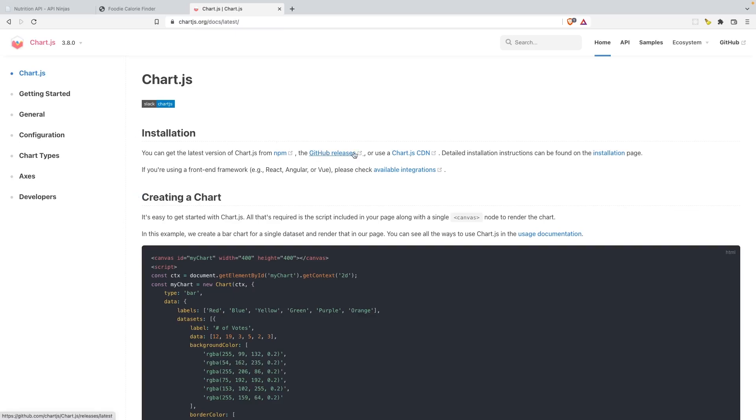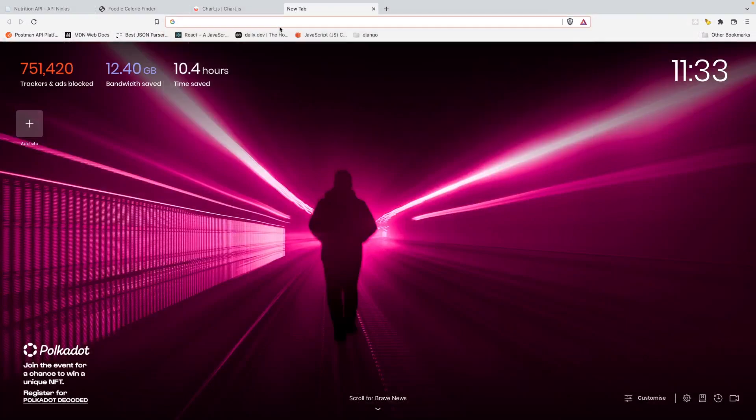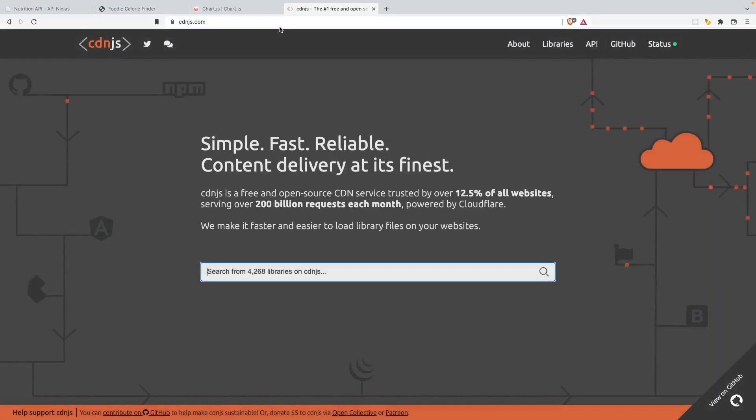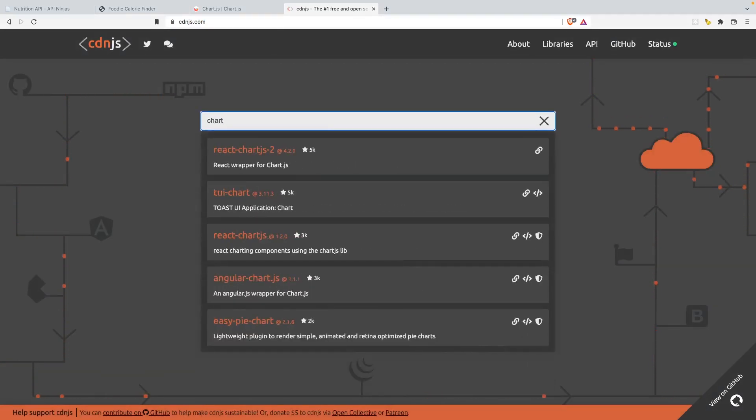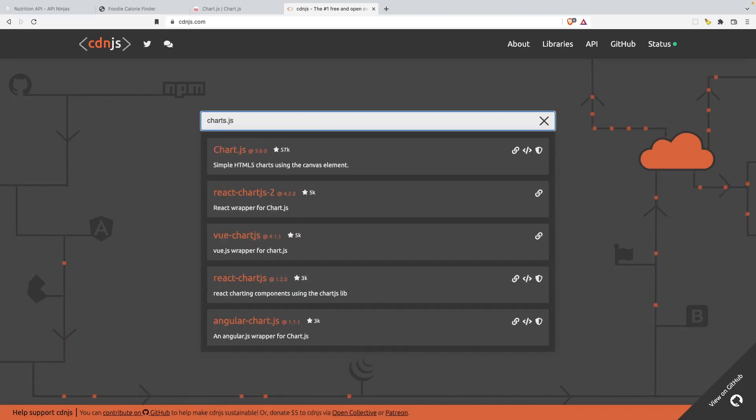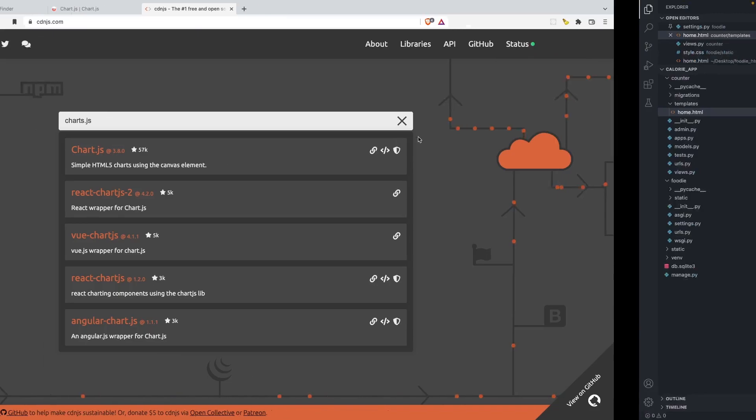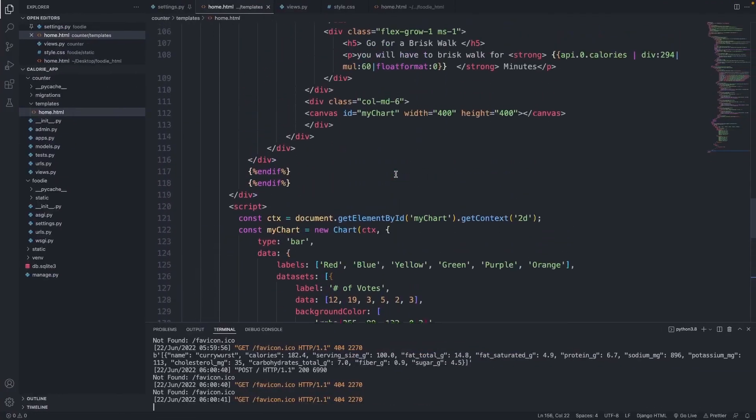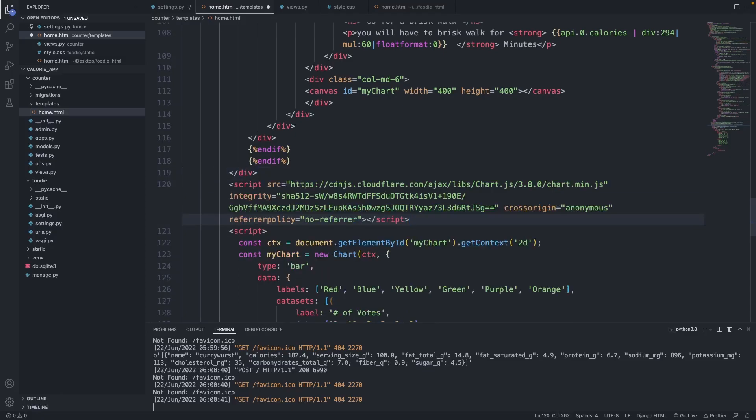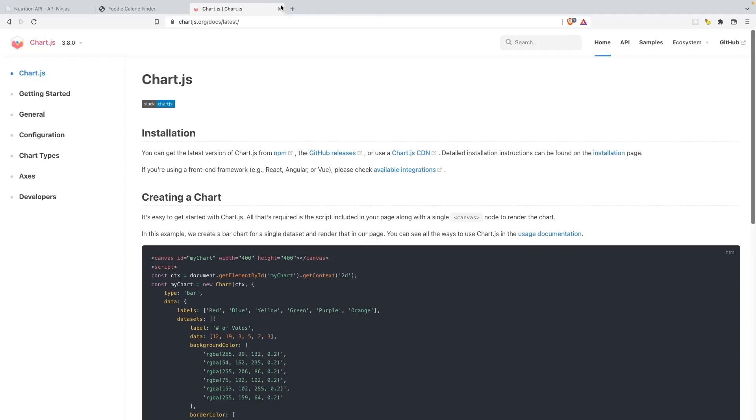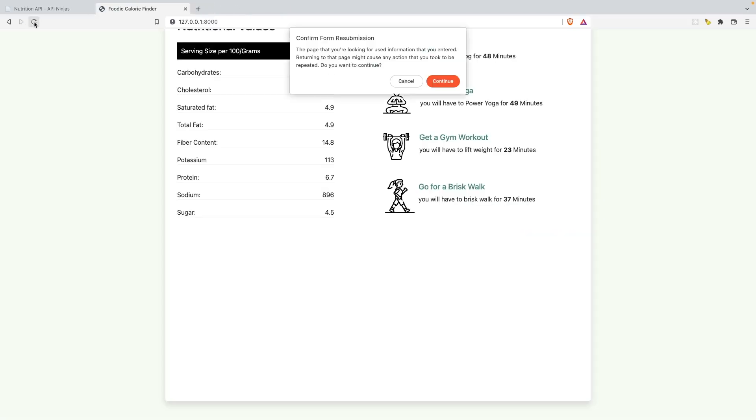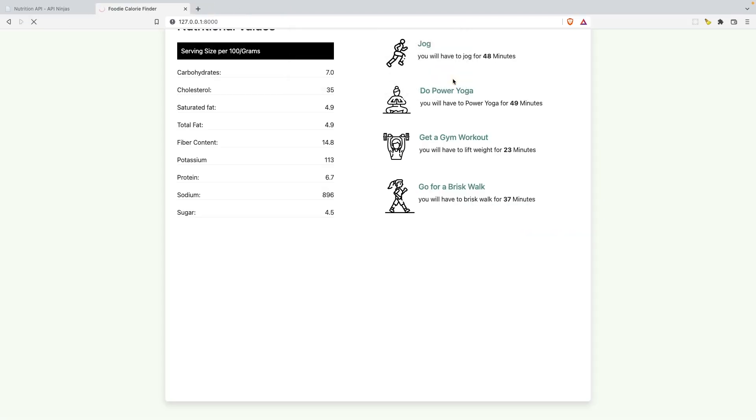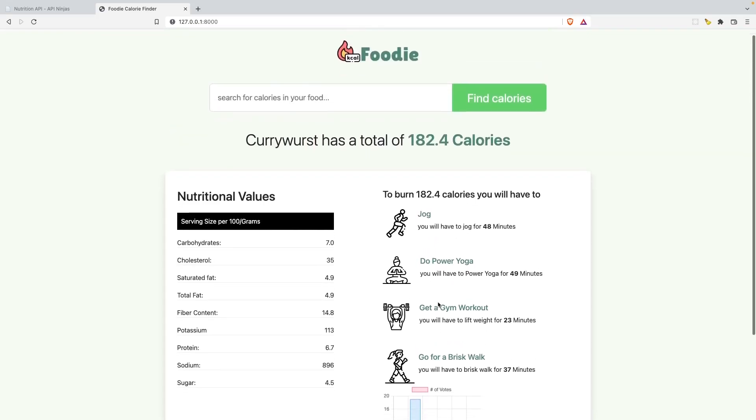Now let's go back to food calorie finder and hit refresh. I just want to make sure that everything is working fine here. Now we need to get in the CDN for this. I'm going to go to a place called cdnjs.com and add in chart.js here. The first link you get, that is the CDN that we need. I'm going to copy this and come back to my HTML page and just above this script I'm gonna add that. Let's go back to our home page and hit refresh.